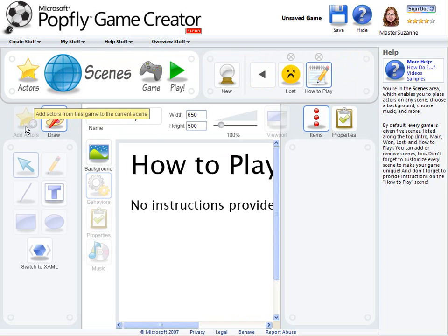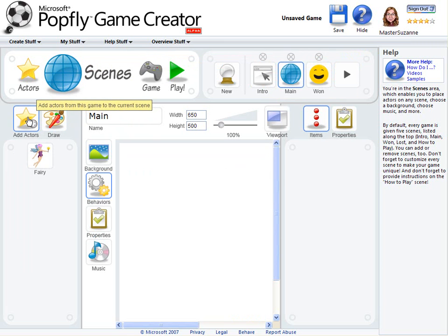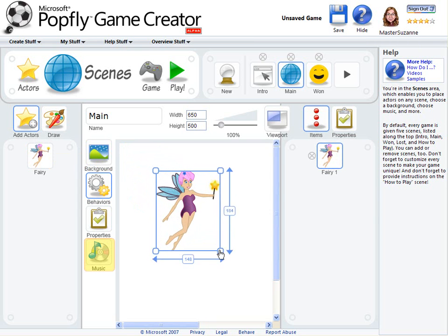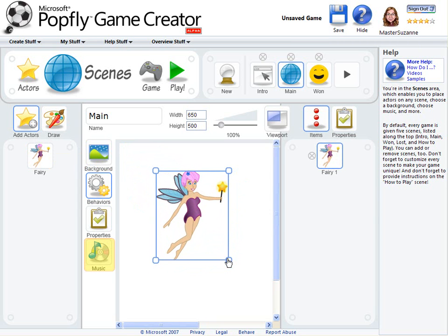To add an actor to a scene, click on the actor you want to add in the left side actor pane. You can move it anywhere within the scene. In the Scenes area, you can also add some music or a background for your game. Scenes have properties and behaviors. For example, you can have a scene behavior that switches the game to the one or lost scene when the score reaches a certain number.